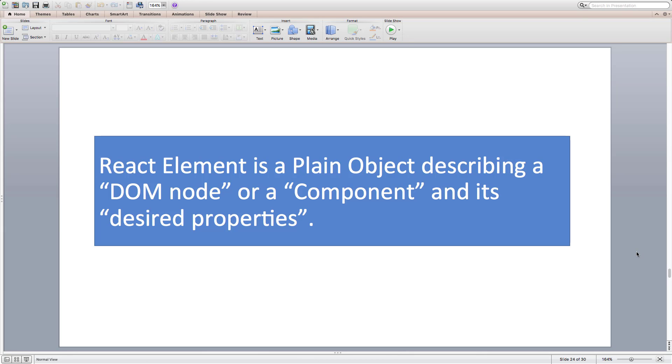Now that we understand what a React element is, let's try to understand component and component instance.